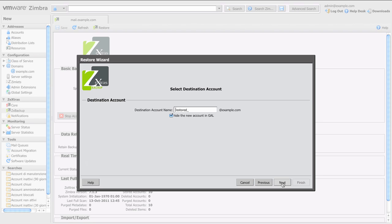Clicking next again and you will have to decide what destination account to use. You can choose a name for the account, and here you can choose to hide the account from the global address list in order to prevent people browsing the global address list from sending unwanted emails to this account.